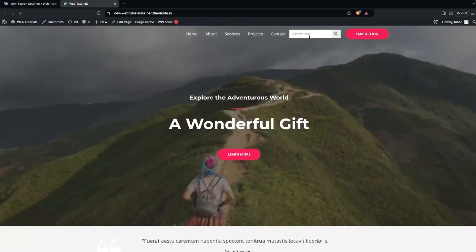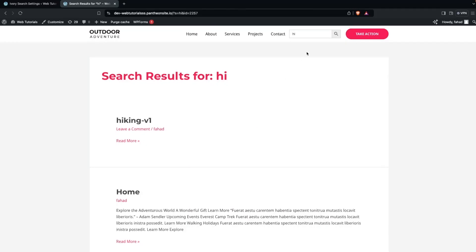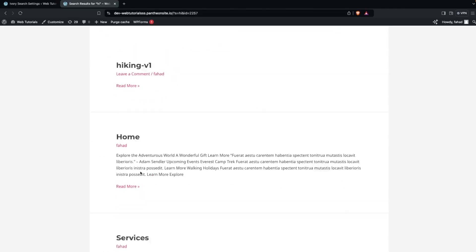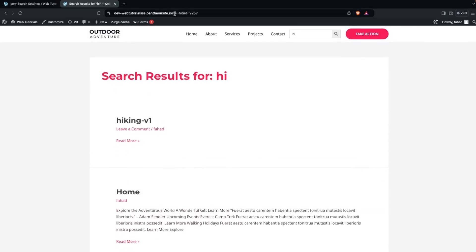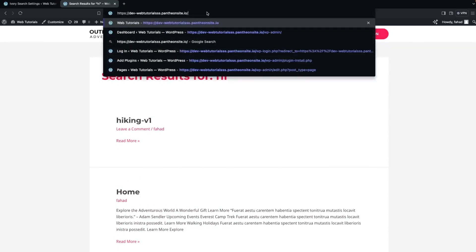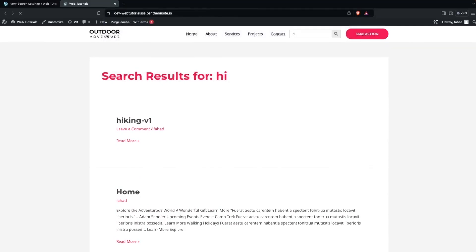Now if I go back to our website and refresh the page, you will be able to see our search bar, which is no longer in the dropdown form. If I search for something — let's type 'i' and click the button — you can see the search results showing hiking, home, and other results.